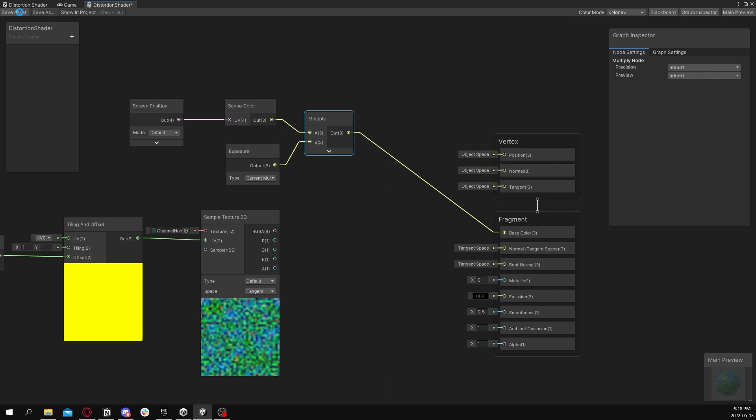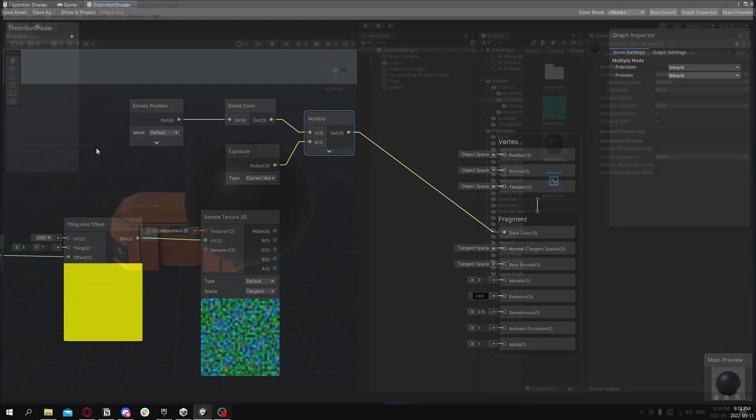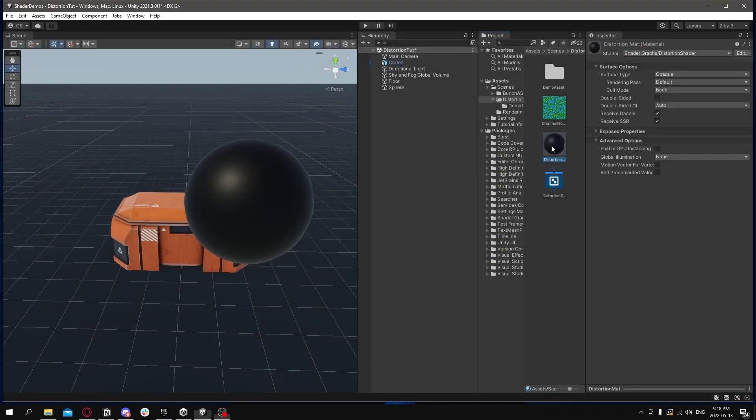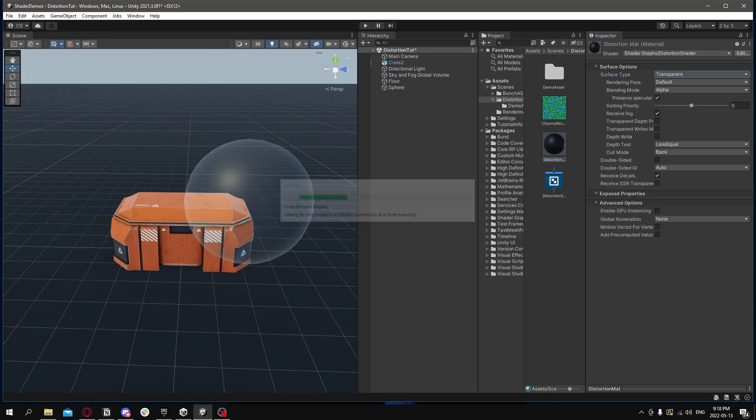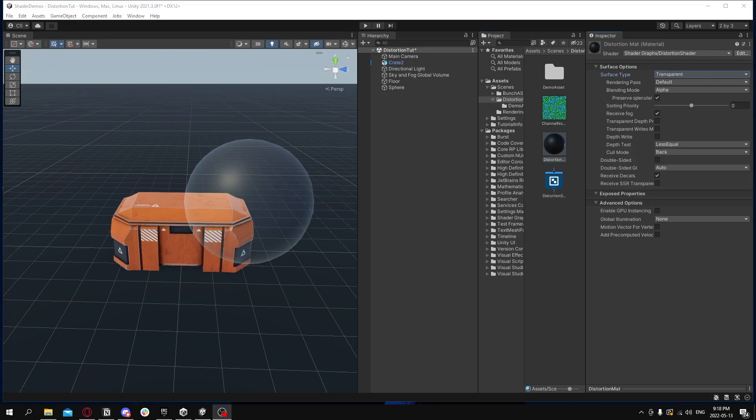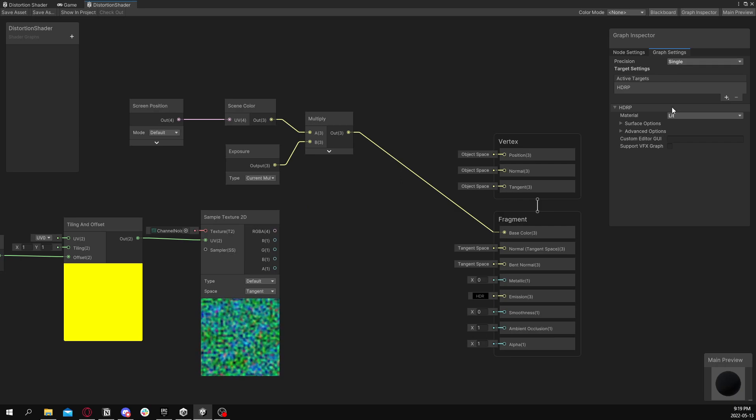Go over to our scene again. Go into our material, make it into transparent. And then you'll see how it's working, except it's lit a little bit strange.